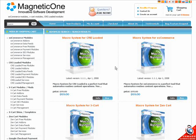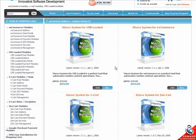Days are getting busier every day with routine. MagneticOne presents a new tool designed to automate day-to-day jobs that would otherwise consume your expensive time. MagneticOne Macro System is a perfect tool that automates routine content operations.